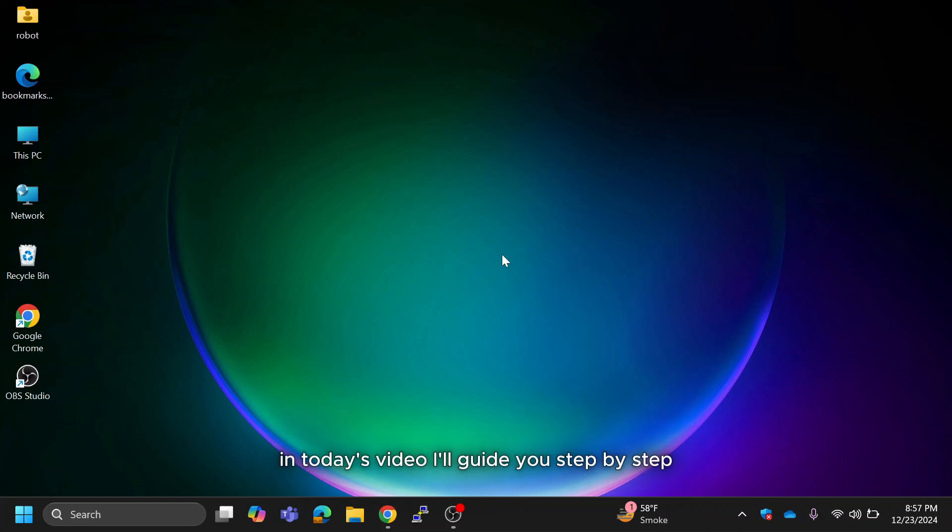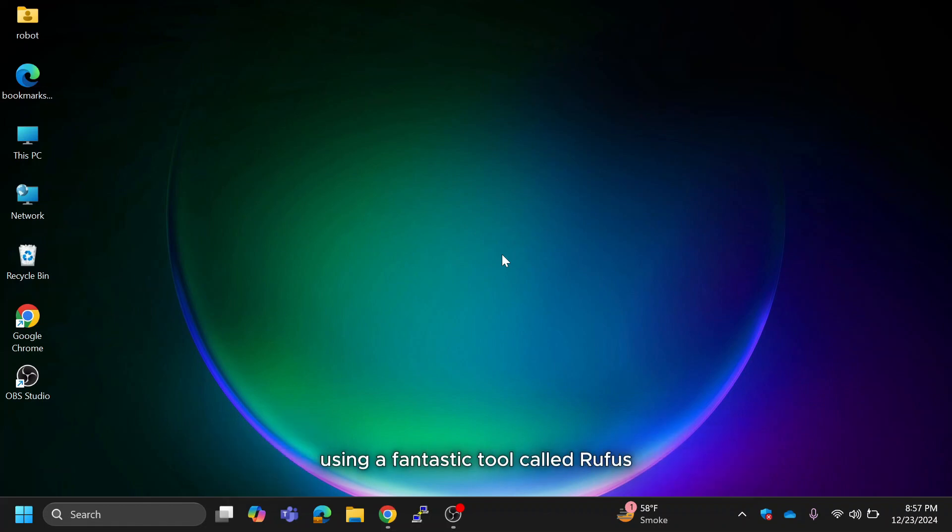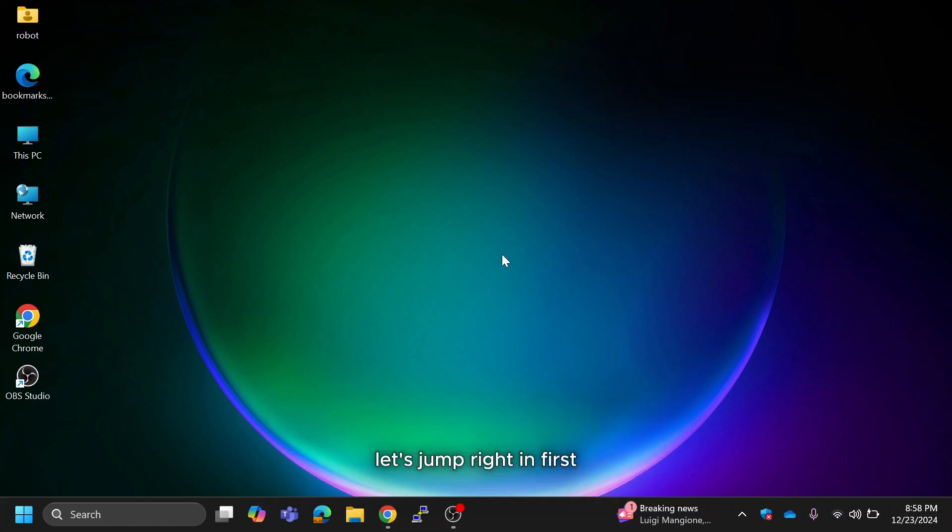Hi guys, in today's video, I'll guide you step by step on how to create a Windows 11 or 10 bootable USB drive using a fantastic tool called Rufus. It's quick, easy, and only takes a few steps. Let's jump right in.